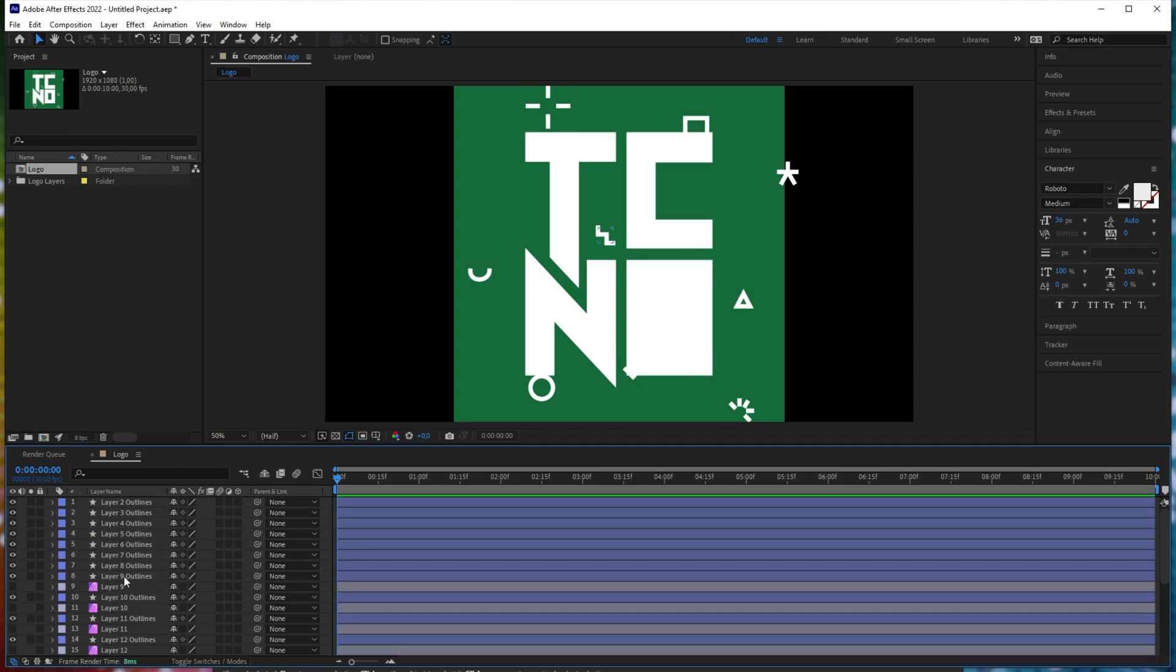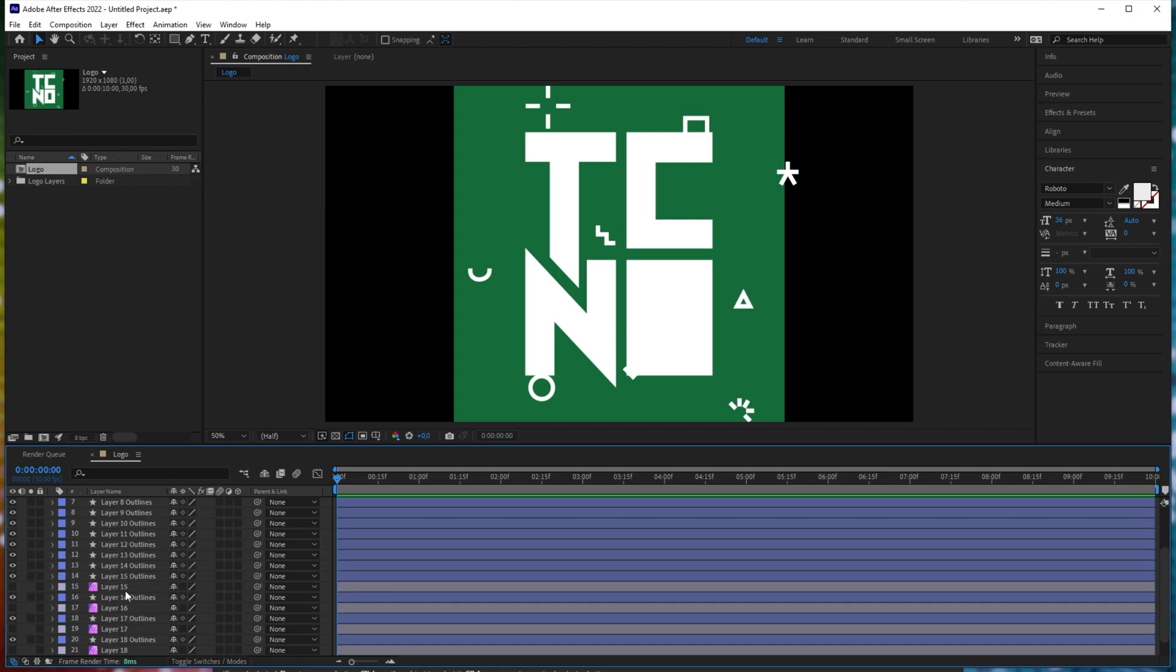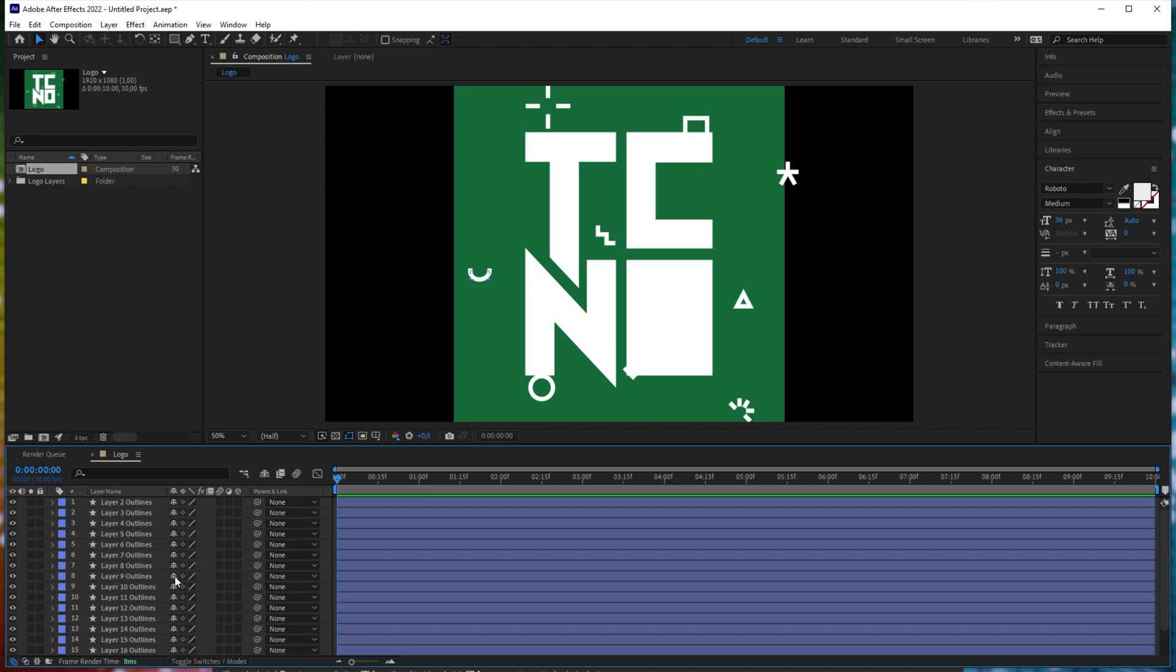All we have to do now is select all of the layers over here and then delete them. I'm holding control to select ones that aren't directly next to each other and clicking on them, then delete to delete them. There we go. Now we've cleaned it up quite a bit. I get the aspect ratio is wrong, but this is just an example, so I won't really care about it.